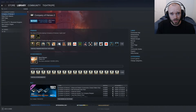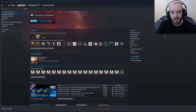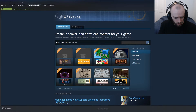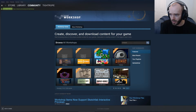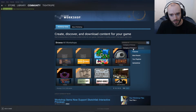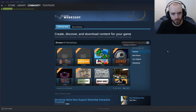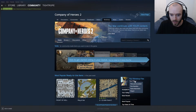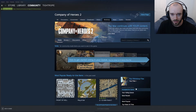Make sure Company of Heroes 2 is closed. Next, you'll need to go to the Steam Workshop for Company of Heroes 2. Come to the Community tab and then go to Workshop, and type Company of Heroes 2 into the search. Then you need to go to Your Files, Subscribed Items.